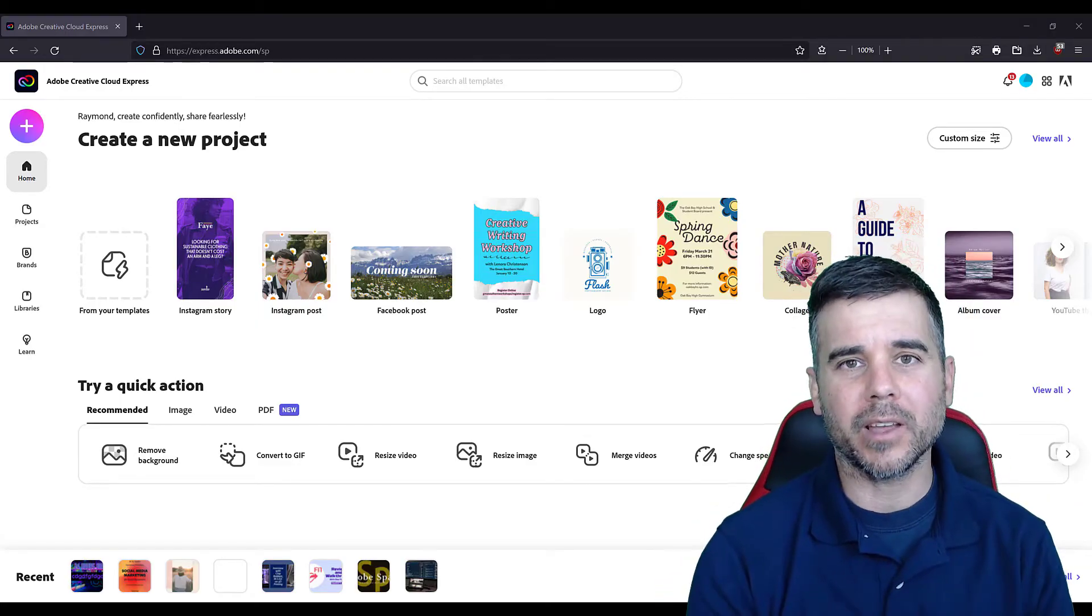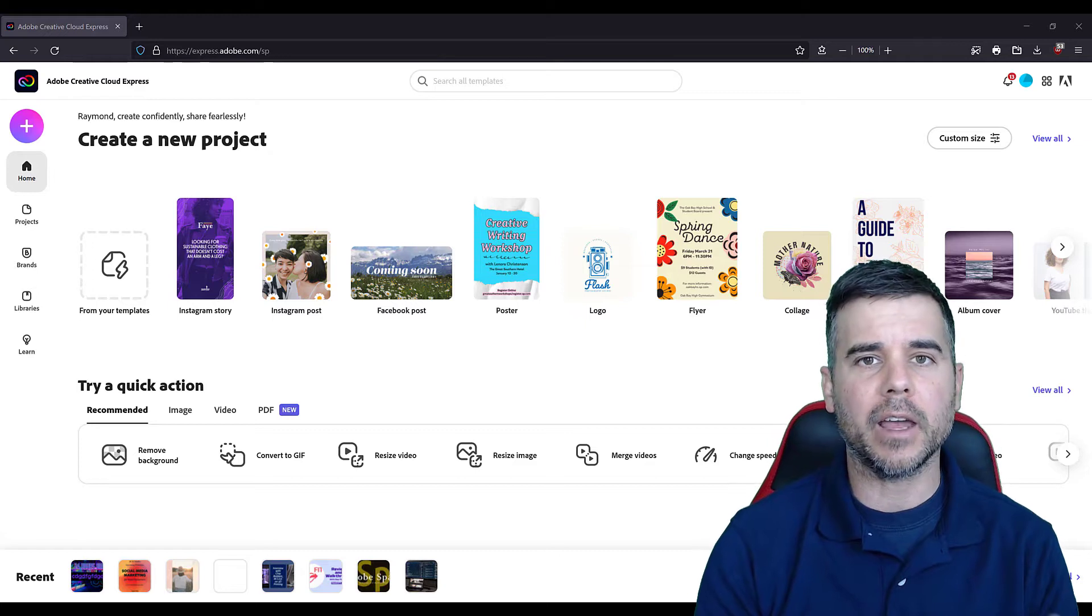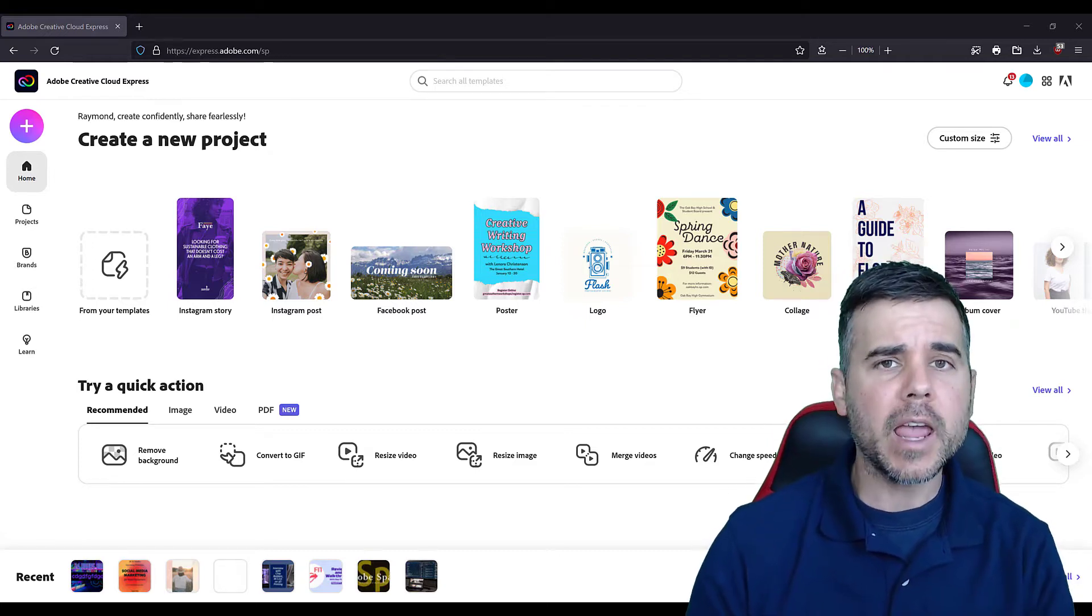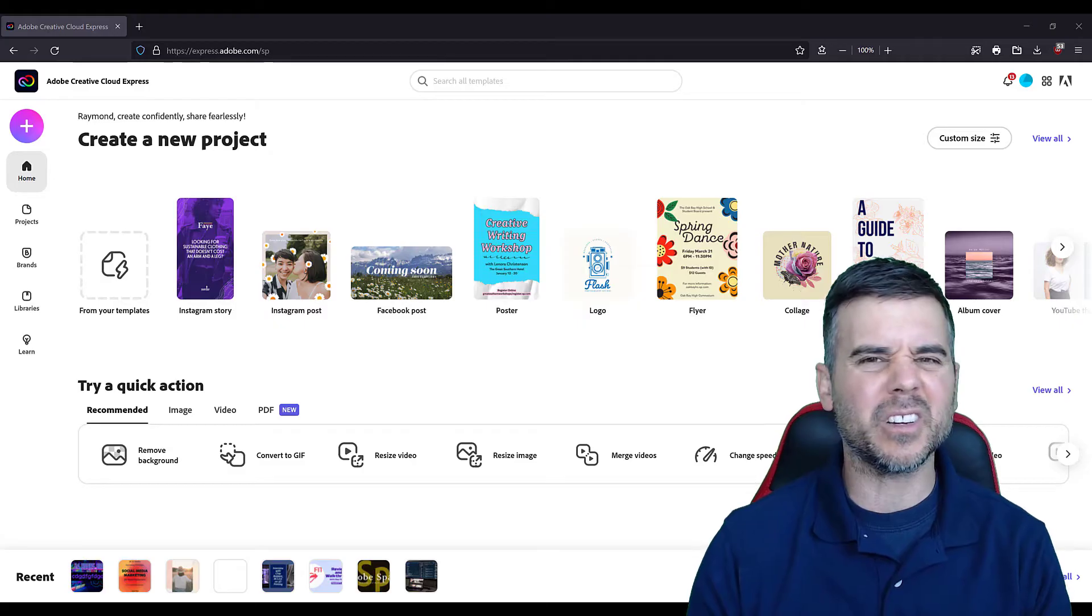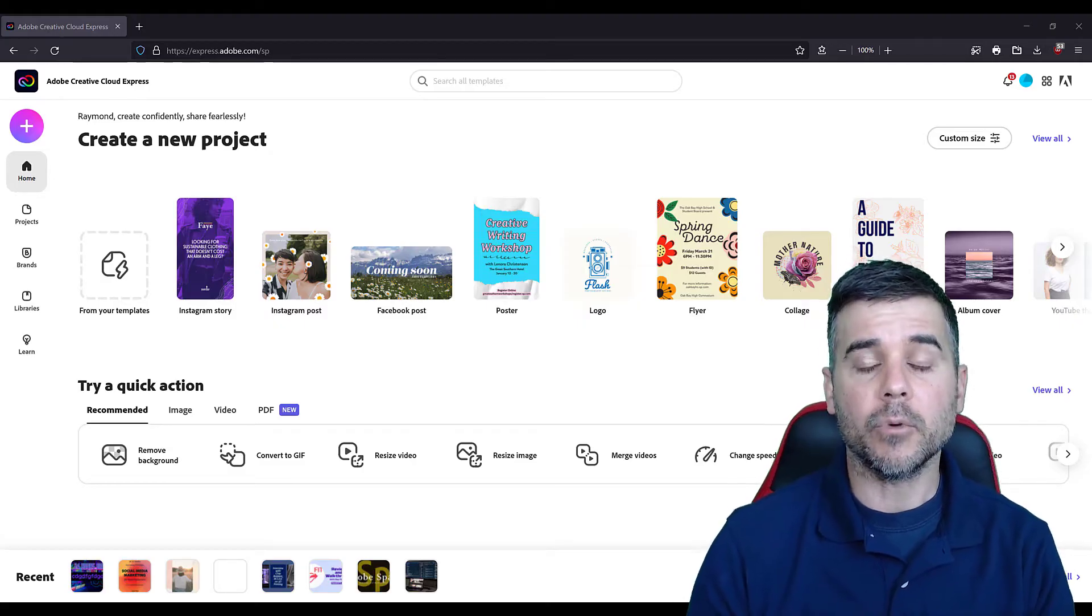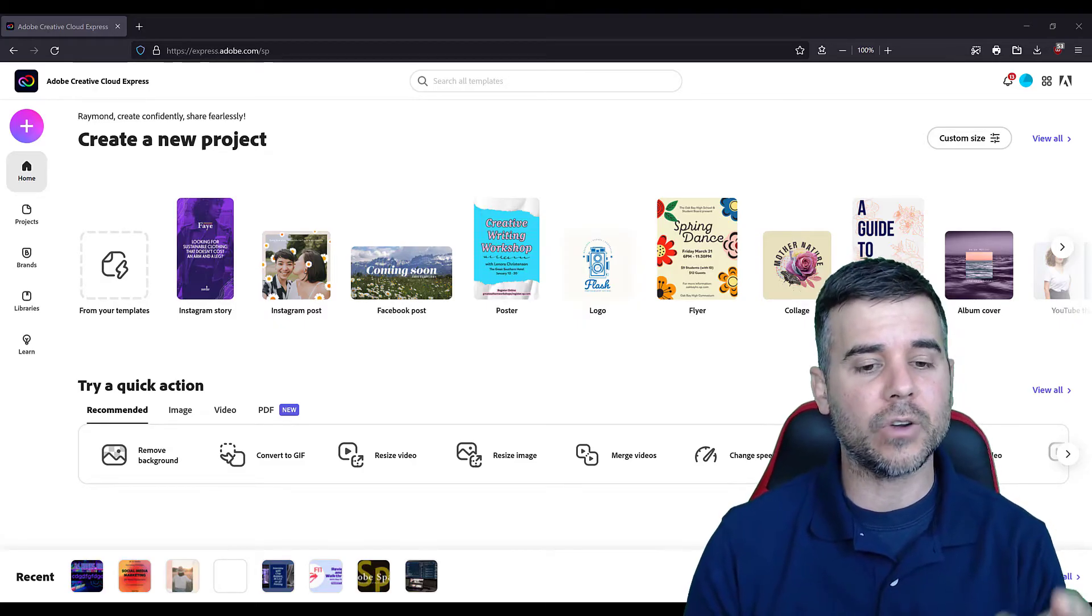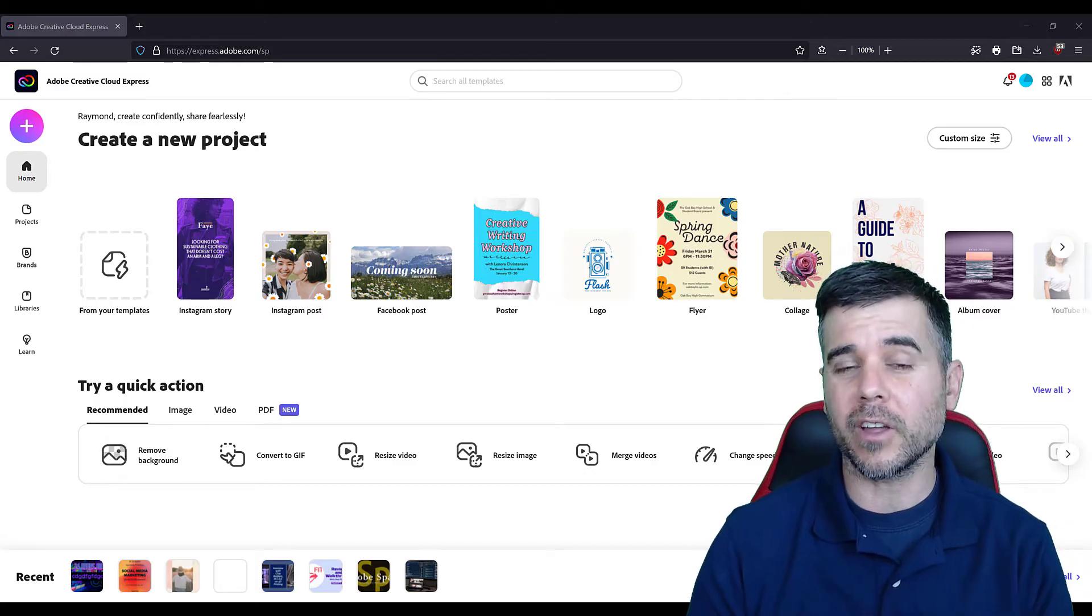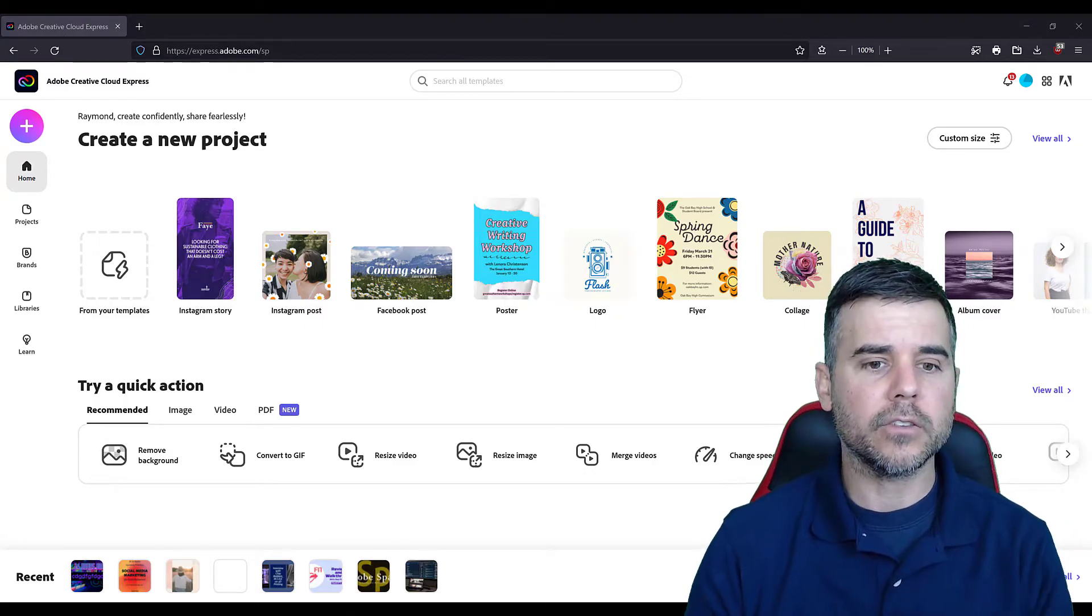So Adobe Express is basically an image editor, an online, in the cloud, image creator and image editor. If you want to compare it to something similar to like Canva or another piece of software like that. I'm going to show you what it does, show you all the stuff it does, and show you how to use it.